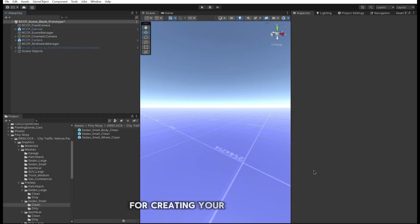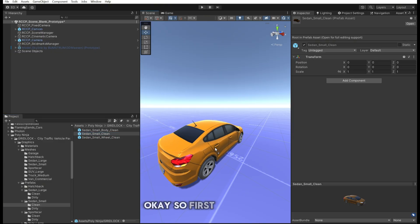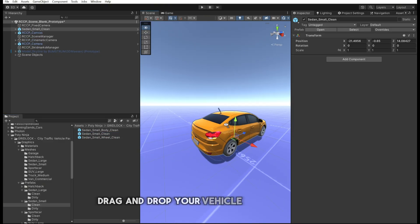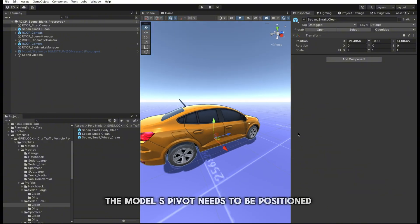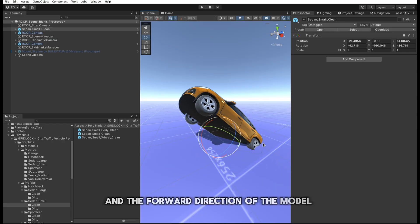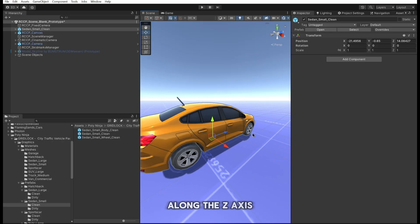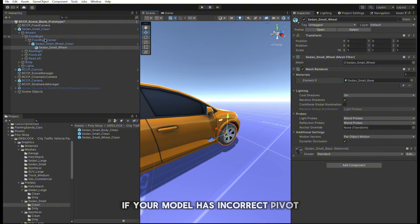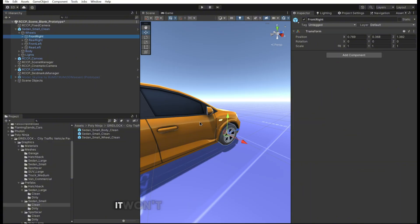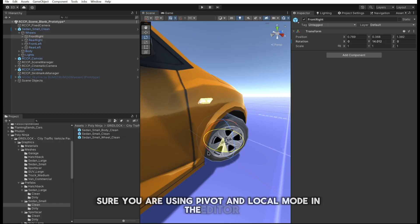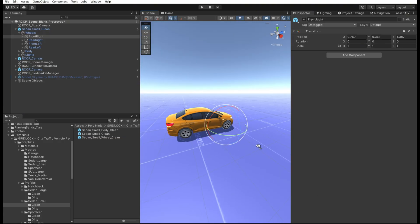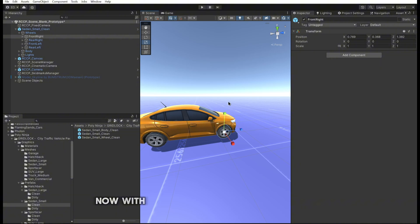Welcome to this quick tutorial for creating your own vehicle using Realistic Car Controller Pro. First, drag and drop your vehicle model into the scene. Make sure the model's pivot is positioned correctly — the forward direction needs to point along the Z-axis. If your model has an incorrect pivot position or orientation, it won't behave correctly. Be sure to use pivot in local mode in the editor while checking the model.